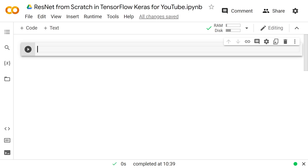Hey guys, it's Greg. Today I'm going to show you how to make a ResNet architecture in TensorFlow from scratch. It's a little bit confusing, and there's some really cool TensorFlow tricks that are important to be able to do if you want to make complex models. Most importantly, we're going to talk about the skip connection, which was implemented in each ResNet block.